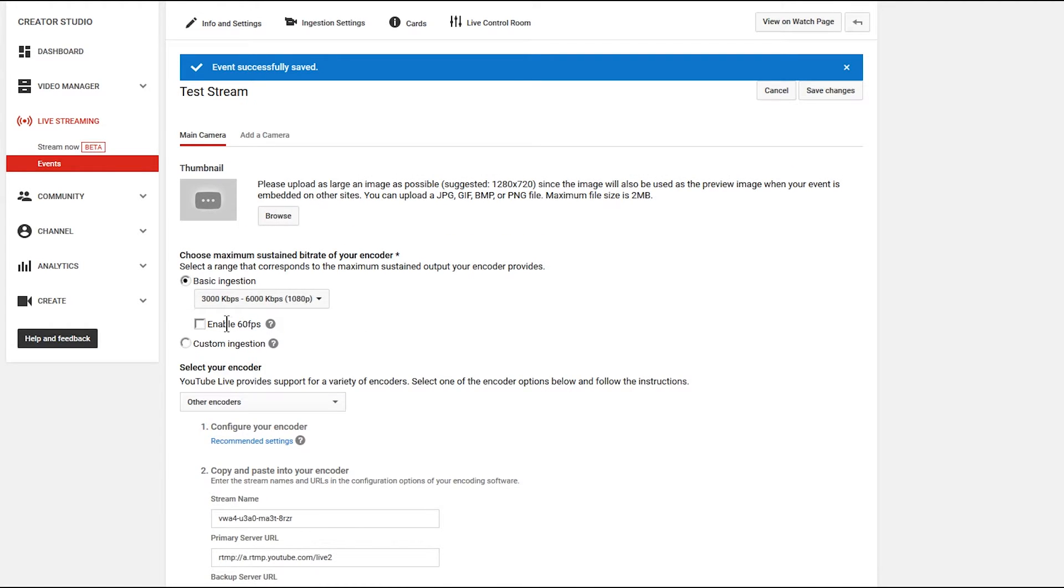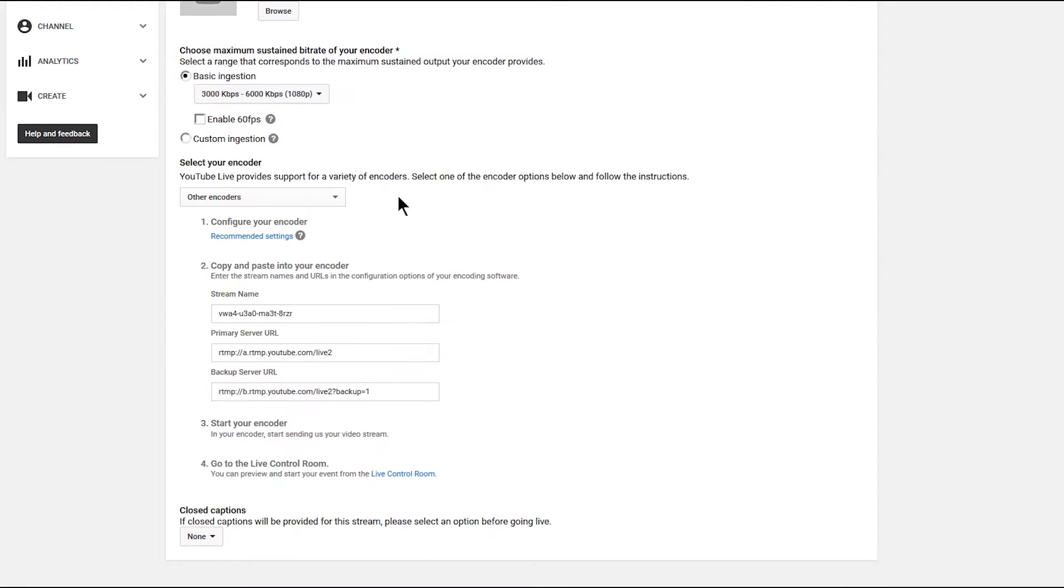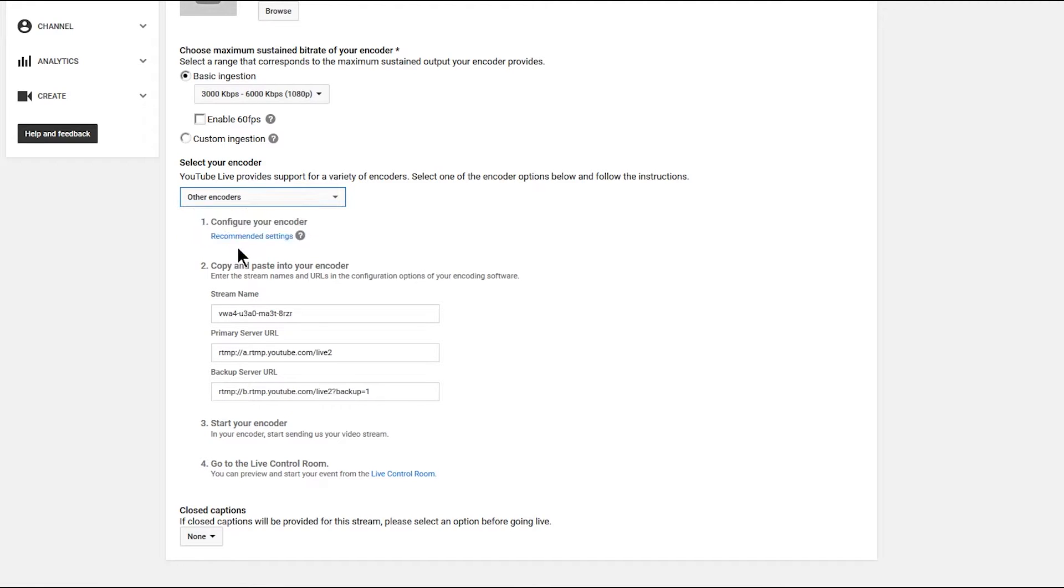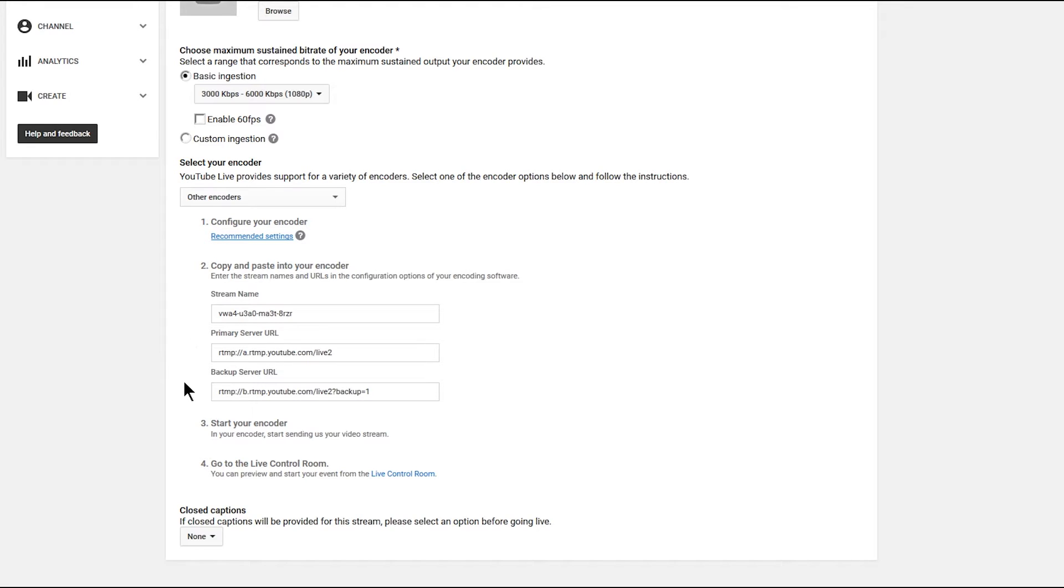You can also enable 60 frames per second. We'll take a look at that later. And then I'm going to choose my encoder. And I'm going to select other encoders. If you want to look at the recommended settings for the encoder, you can check that out here. But I'll go ahead and walk you through that. Down here we have the stream name, the primary server URL, and the backup server URL. You'll just need to copy and paste these a little bit later. So let's just keep this window open.